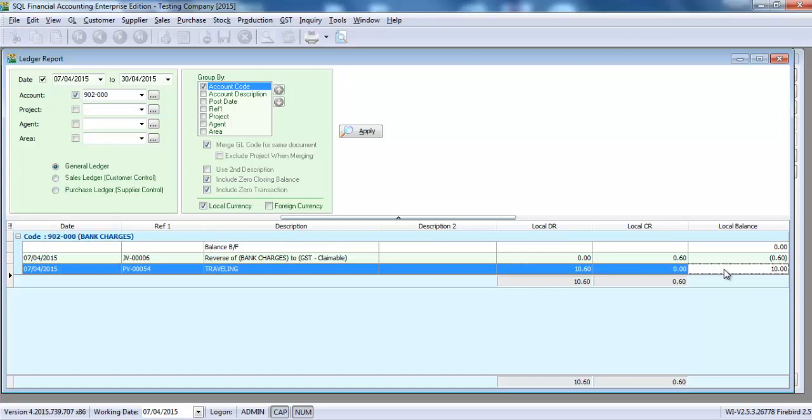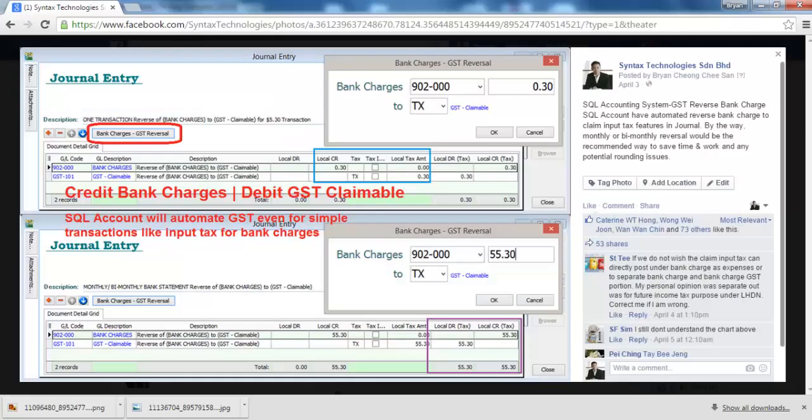So this is how easy it is to handle bank charges with GST in SQL accounting system. That's all for today.